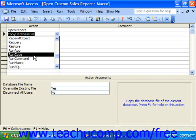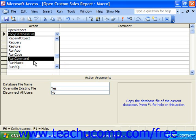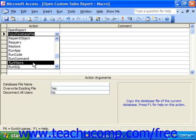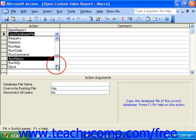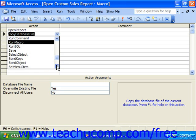Run Code runs Access code. Run Command performs a menu command like copy, cut, or paste. Run Macro runs a macro. Run SQL runs a SQL statement.